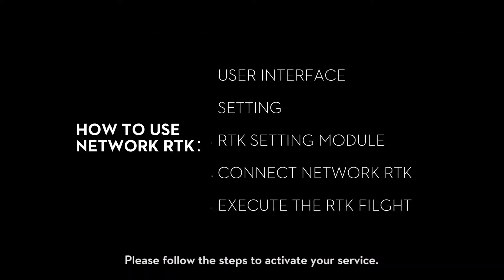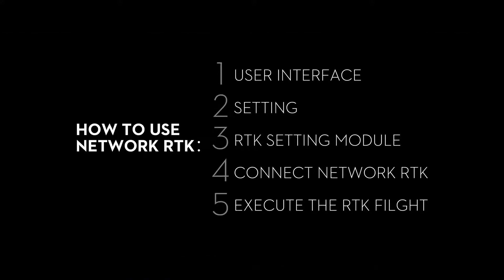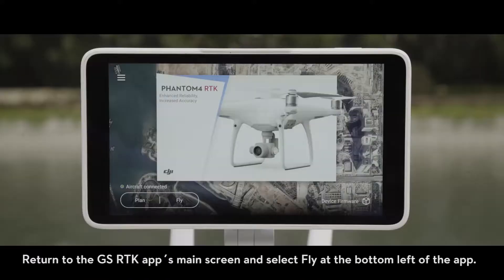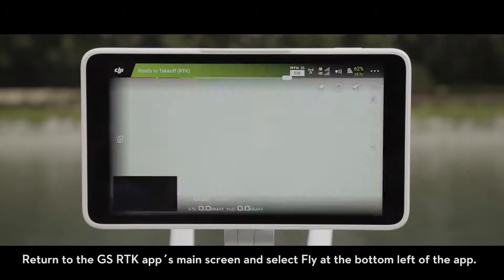Please follow the steps to activate your service. Return to the GS RTK app's main screen and select Fly at the bottom left of the app.